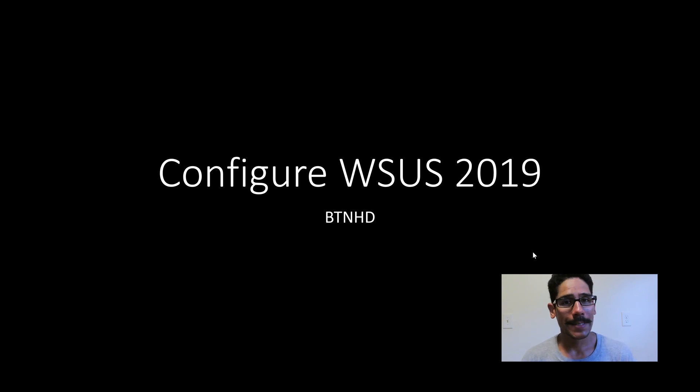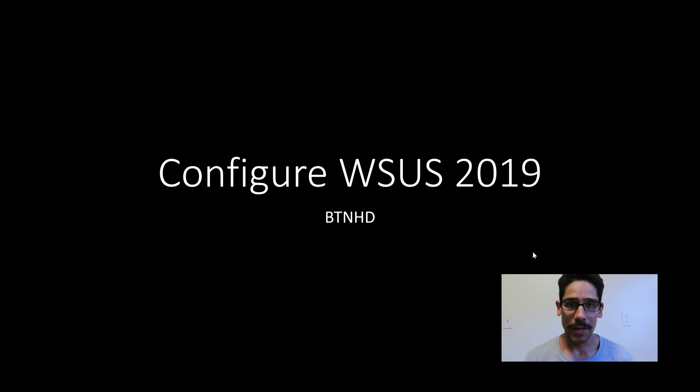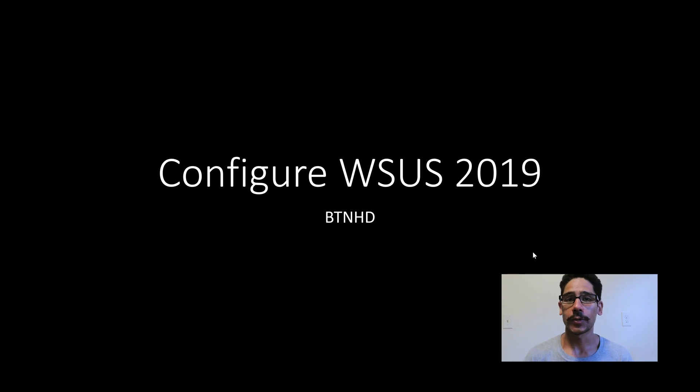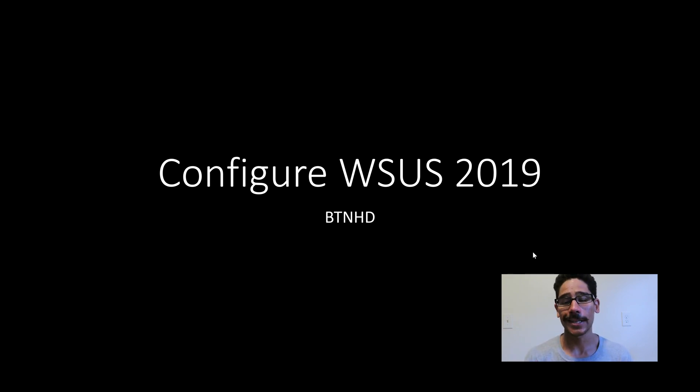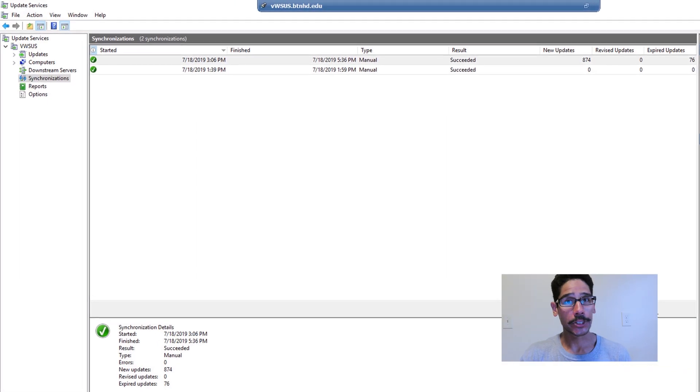Hey guys, welcome back. This is Bruno from BTNHD and yes, continuation of WSUS within Windows Server 2019. On the last video, we did the installation and today we're going to do the configuration. So let's get started.